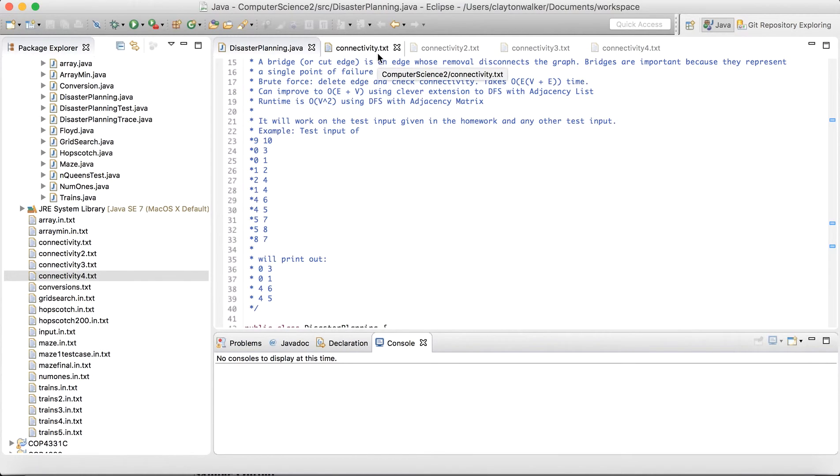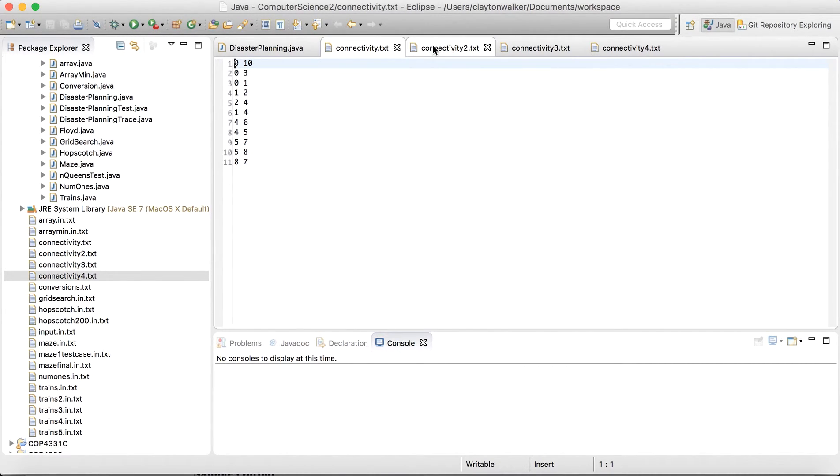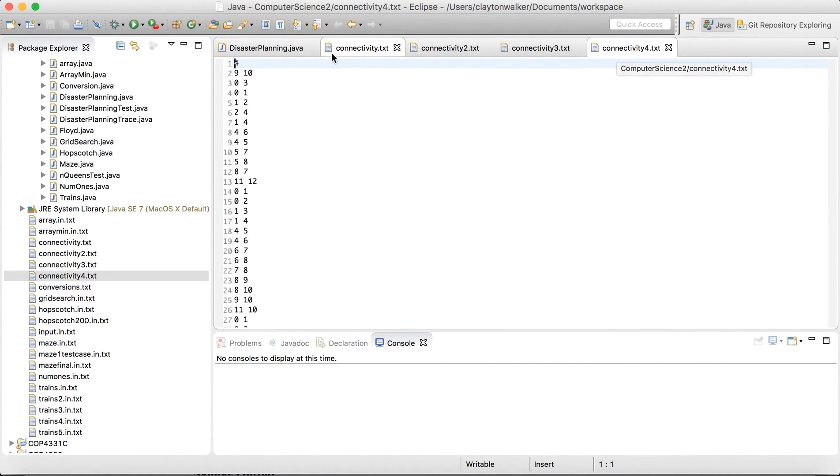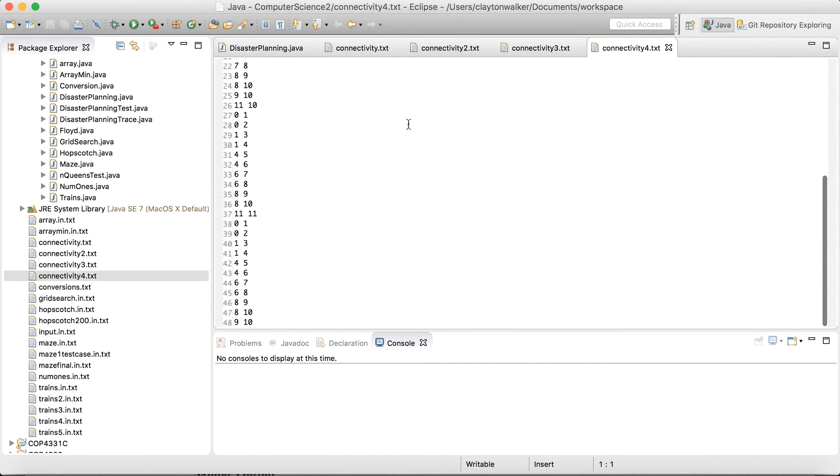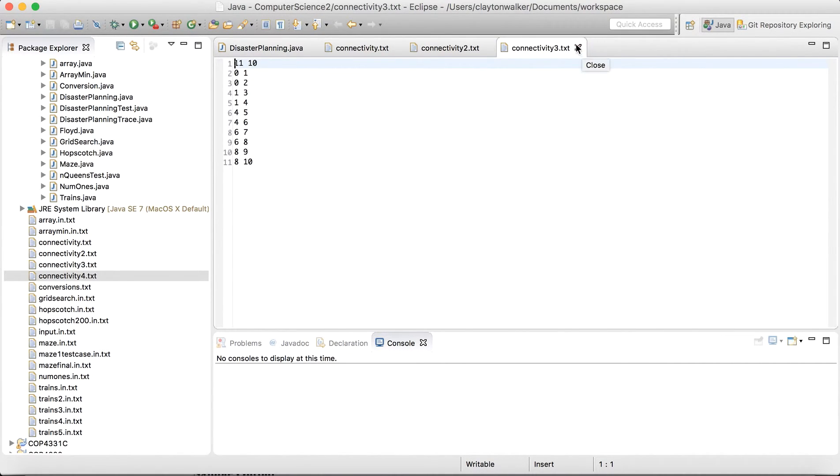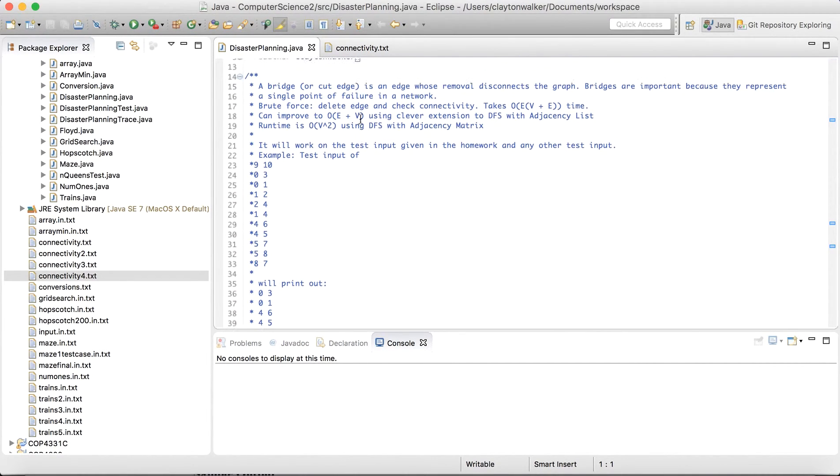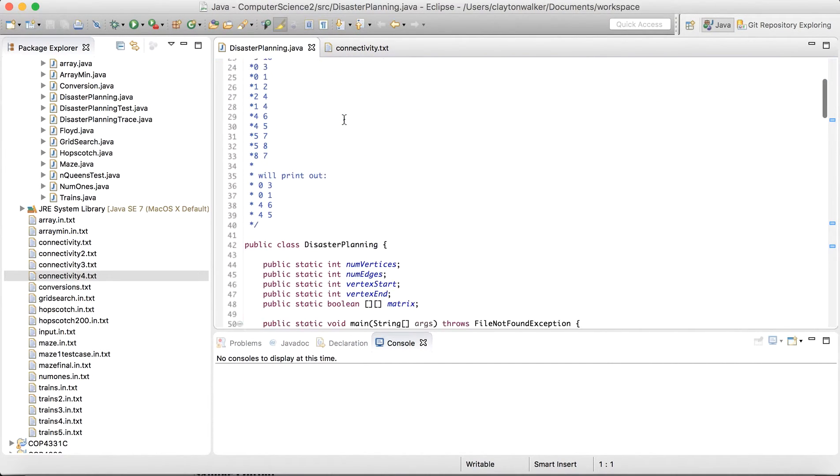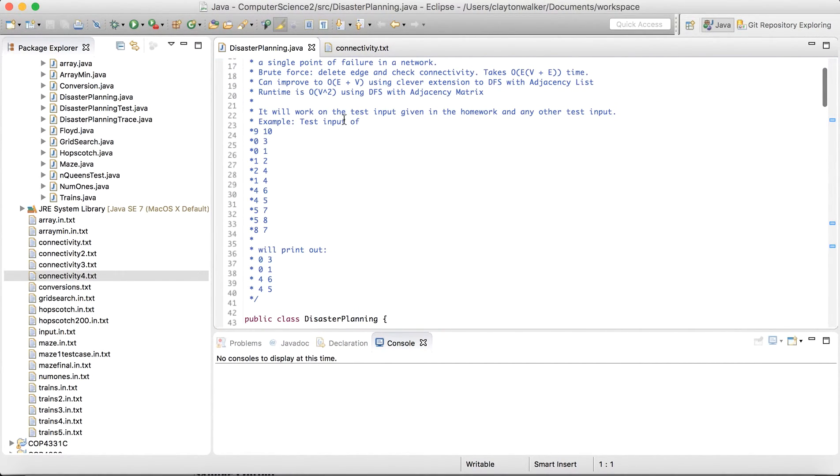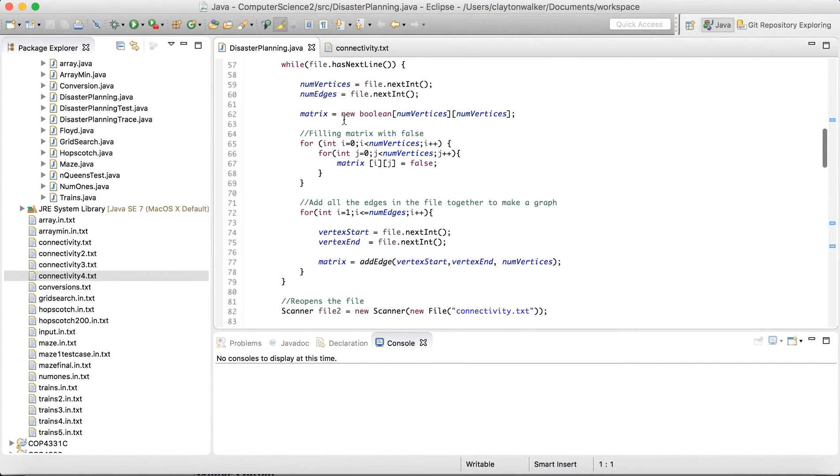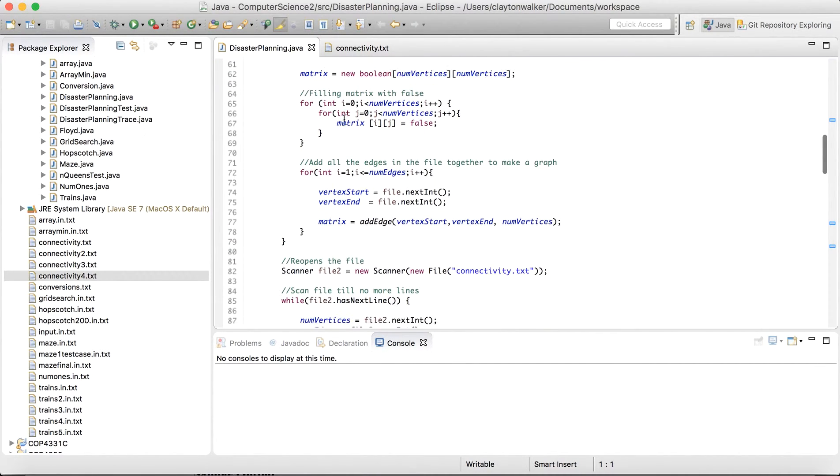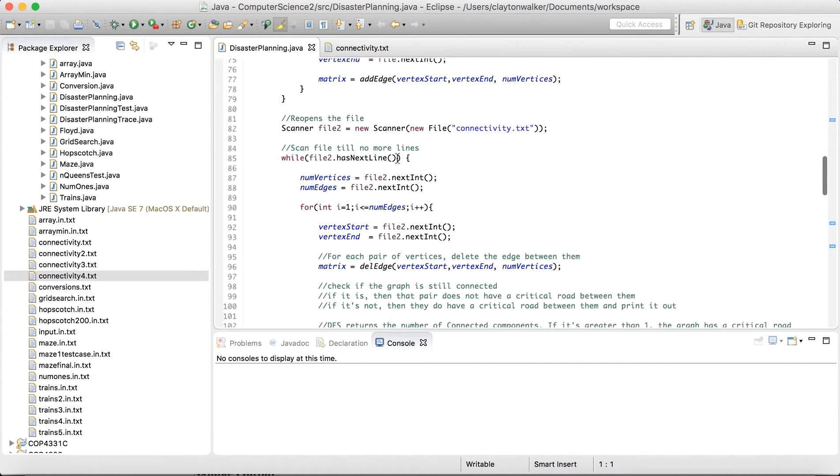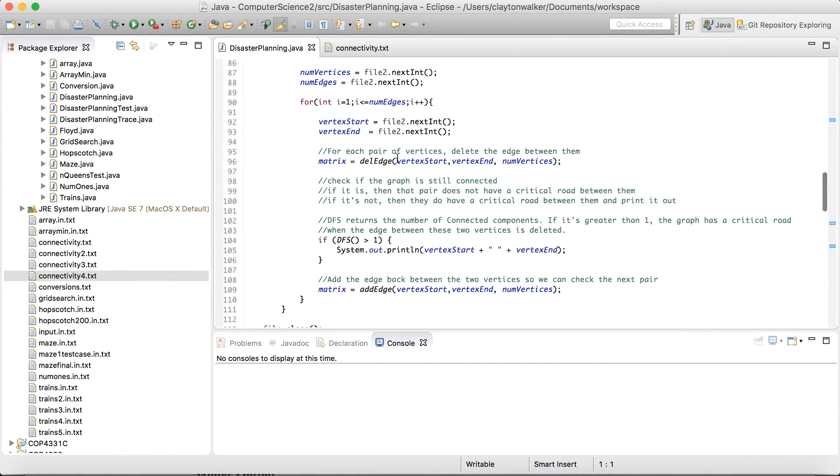Let's look through the code real quick. Once again, just like last week, I included a lot of test files for this. So you can draw out these graphs if you would like to and see what they look like. I included 4 test files. This one has a lot. I'm only going to be going through the first one, which is the example in the PDF so you can understand what's going on.